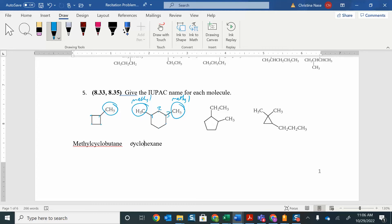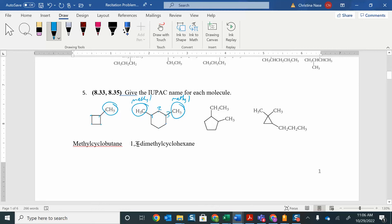Or if I started over here, I also get one, two, three — that would also be 1,3-dimethylcyclohexane. So either way I start, I'm going to get the same number; it doesn't matter which direction I go in this case. Since I have two of the same substituent, instead of writing one methyl, three methyl, I'm going to use the prefix di. If I went the other way and got one, two, three, four, five, that gives me 1,5 — that's too many. So you want to get the smallest number possible, which is why we went in that direction.